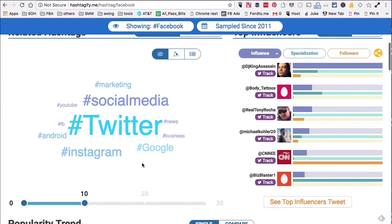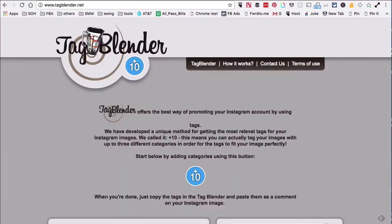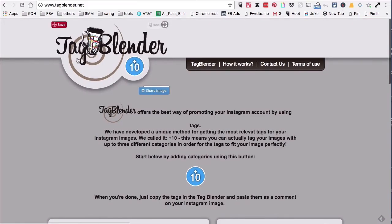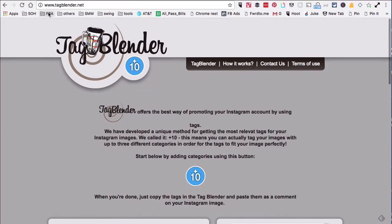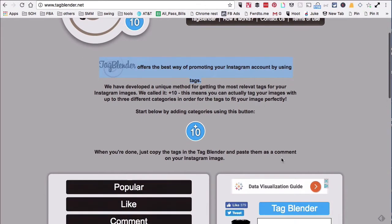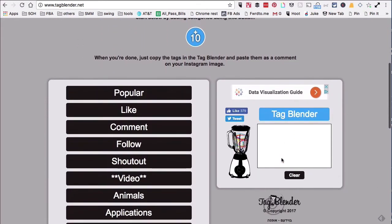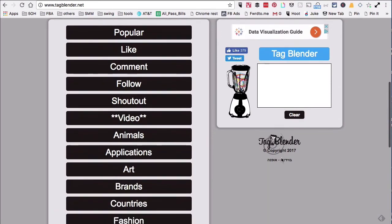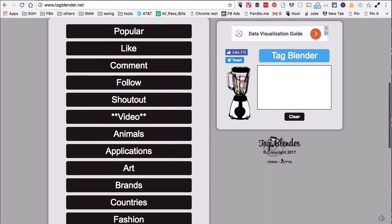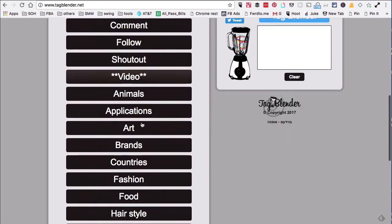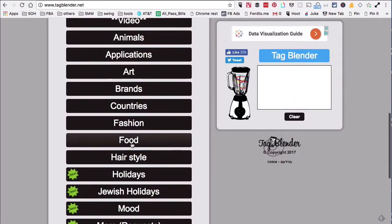Now the third tool is actually pretty cool and I found this recently - Tag Blender. What you can do with this tool is actually blend different tags. Let me show you, it's a really fun tool. So let's say you are in the food industry - here are different hashtags that this tool has curated for you.